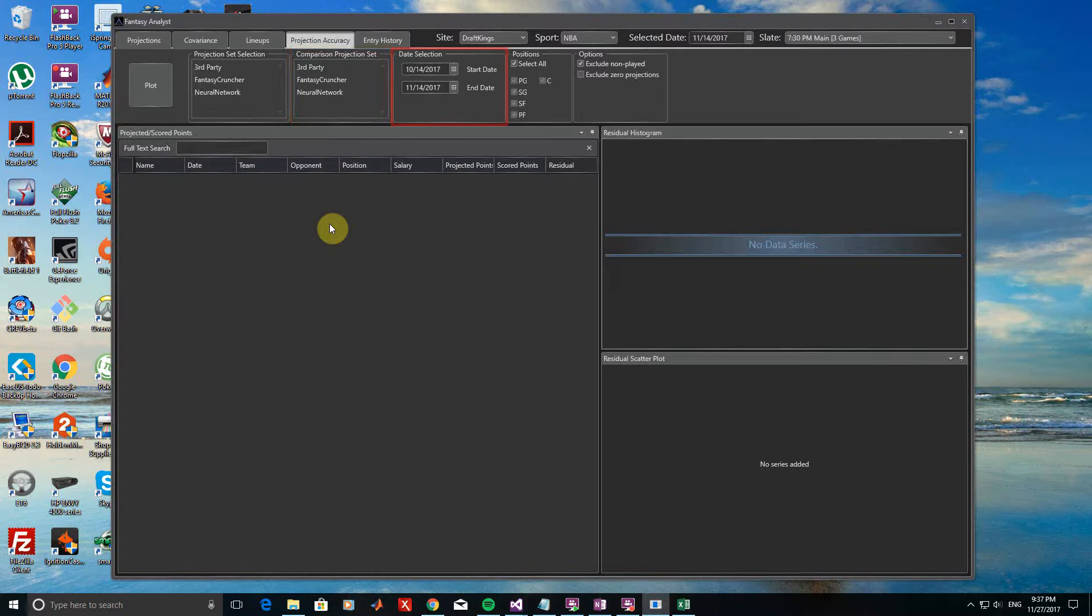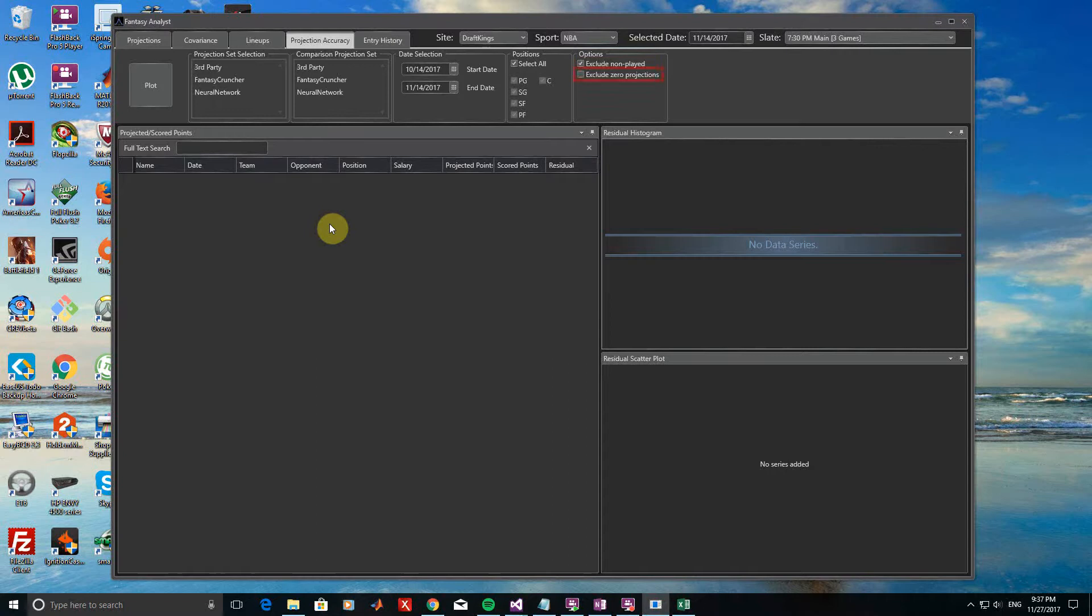We then have an option for selecting the time frame that we want to look at the projections over. If we want, we can filter by position as well. Finally, there are two options at the end. The Exclude Non-Played option indicates that projections for players that didn't participate in a game will not be considered. The Exclude Zero Projections option will not include results for projections that had a value of zero set. Let's just leave all of these at their default values for now.